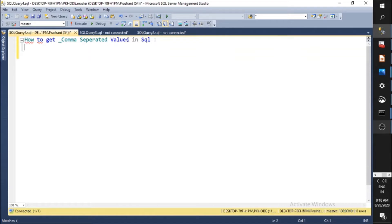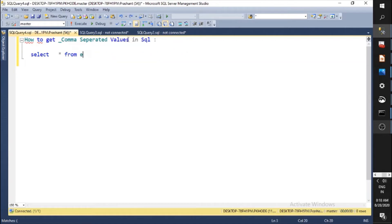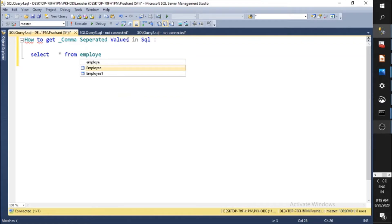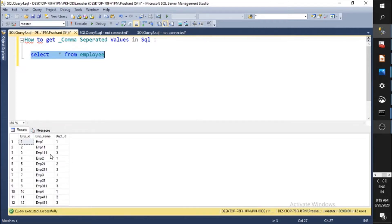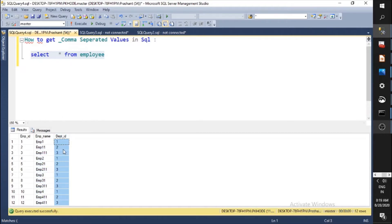This question is very simple but very useful and important while working with the database or while attending an interview. To understand this, let's use a table. In the last video we created a table named Employee. Let's query the table to verify it exists. This table has 12 rows and 3 columns: EMP ID, EMP name, and Dept ID.